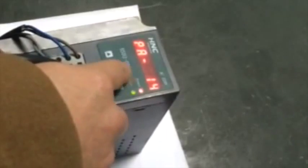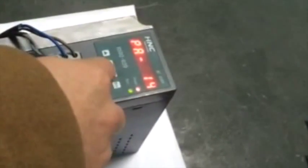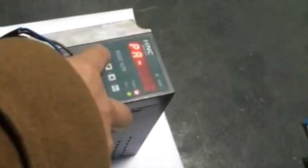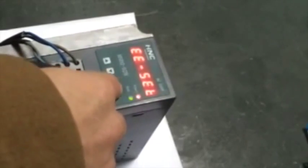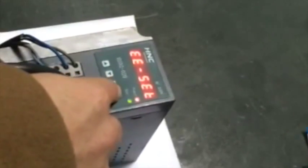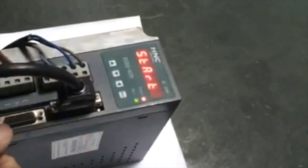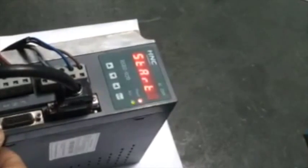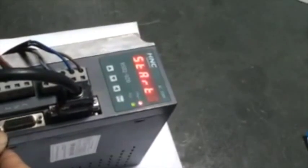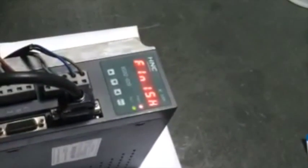When we've finished all the parameter settings, enter the saving interface EE-ACT. Press the Enter key for 3 seconds to complete the saving. When we've done this, make sure we power off and on the servo drive again.